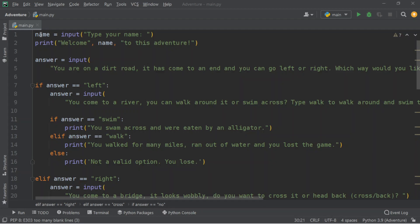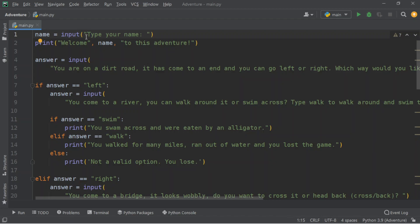First of all, it's going to ask us for our name and it's going to take this as an input. So it's going to say: name equals input, then curly brackets and quotation marks. After the quotation marks, here we're going to put what we want to be printed — what we want to ask. If you want to print something that is already an object, that's already stored, you need to remove those quotation marks.